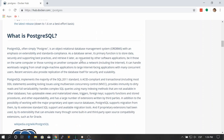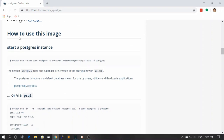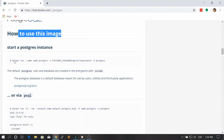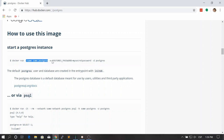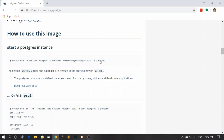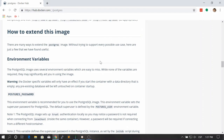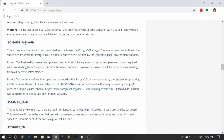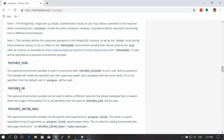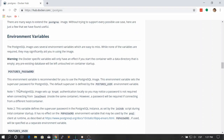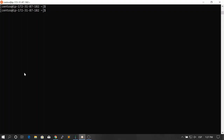We scroll down and take a look at the documentation on how to use this image. We need to run a container, assign a name, and provide an environment variable defining the password — pretty similar to the MySQL process. We can put it in the background and provide the image to launch. Let's also look at the environment variables: postgres password, postgres user, and postgres db.